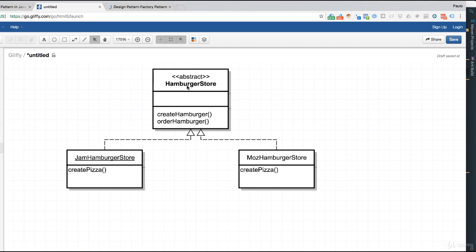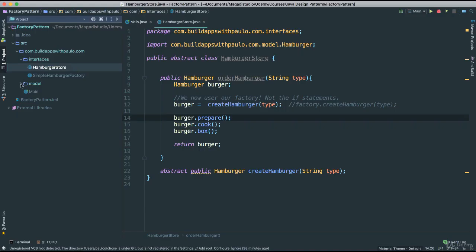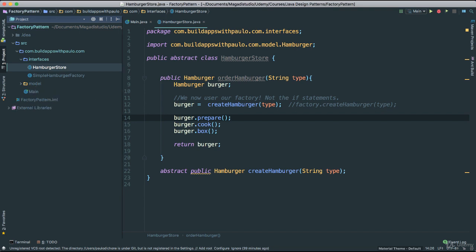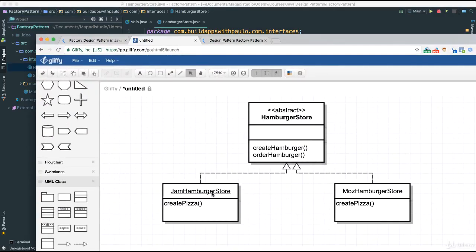So here is the representation of what we are doing. We are creating the hamburger store as an abstract class and then we can create as many stores as we want. Notice now that each store knows how to create its own hamburger because it is implementing our hamburger headquarter class. Inside of our model here we have created a few hamburgers: bunless burger, cheeseburger, and so many others. That was for our simple factory, but we can still use that. Let's modify so we can actually create different kinds of hamburgers. Let's go ahead and create these two different stores: Moe's hamburger store and Jamaican hamburger store.